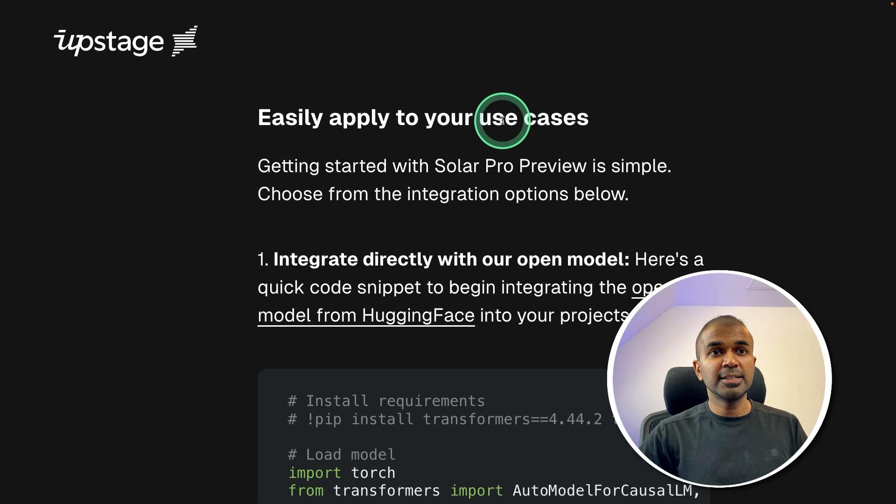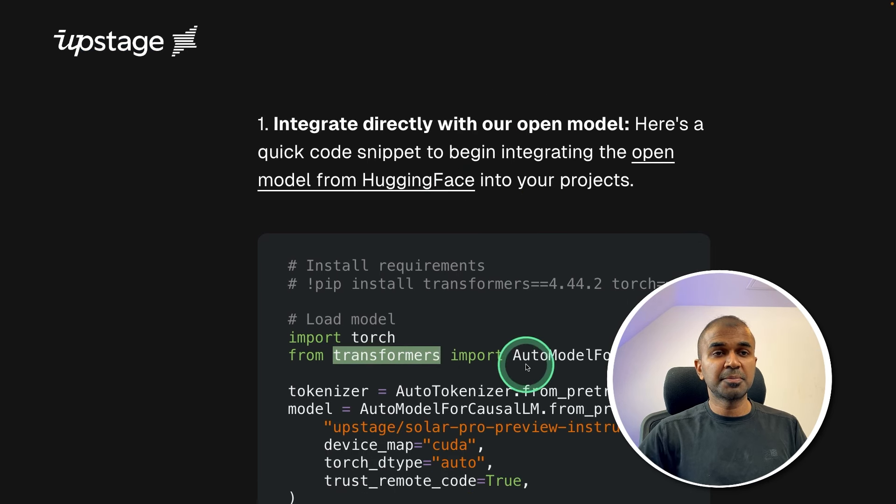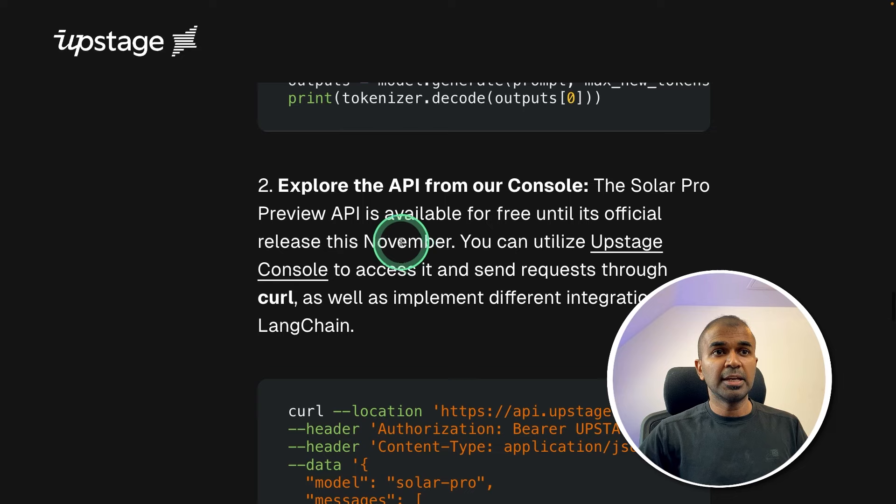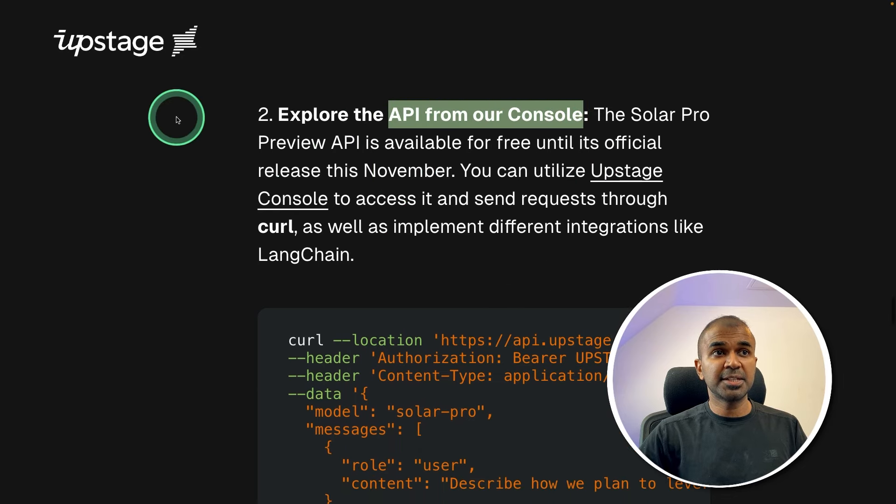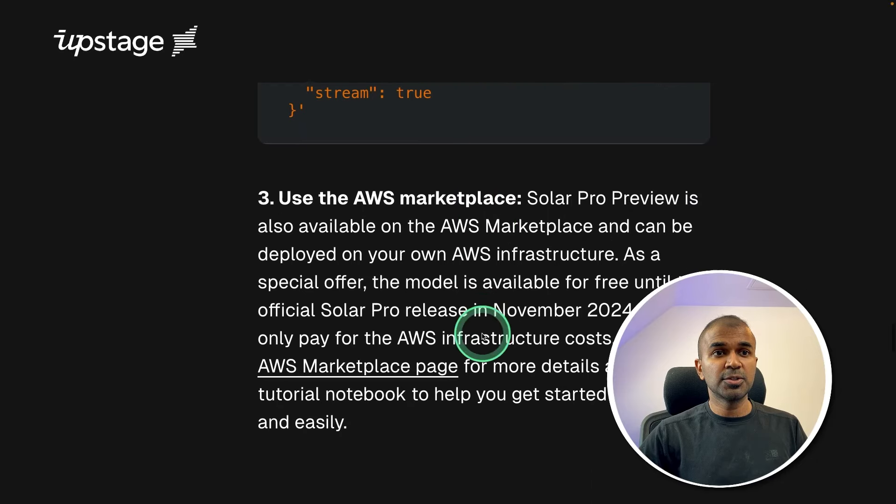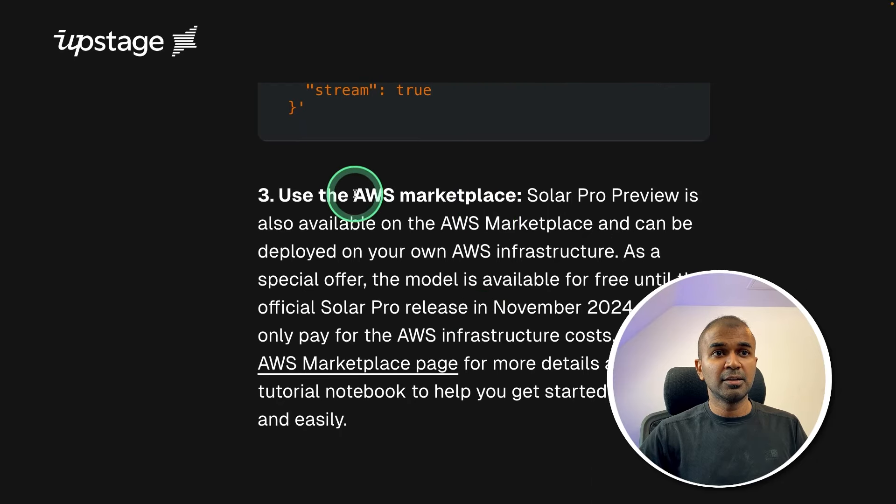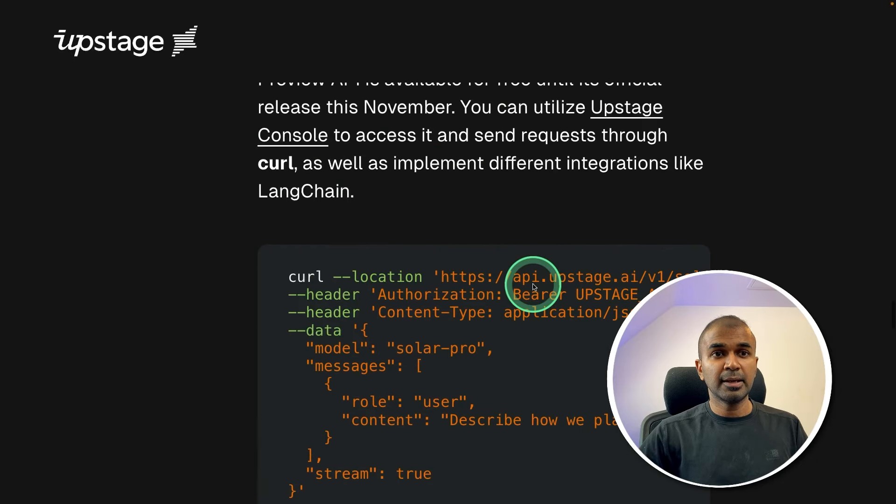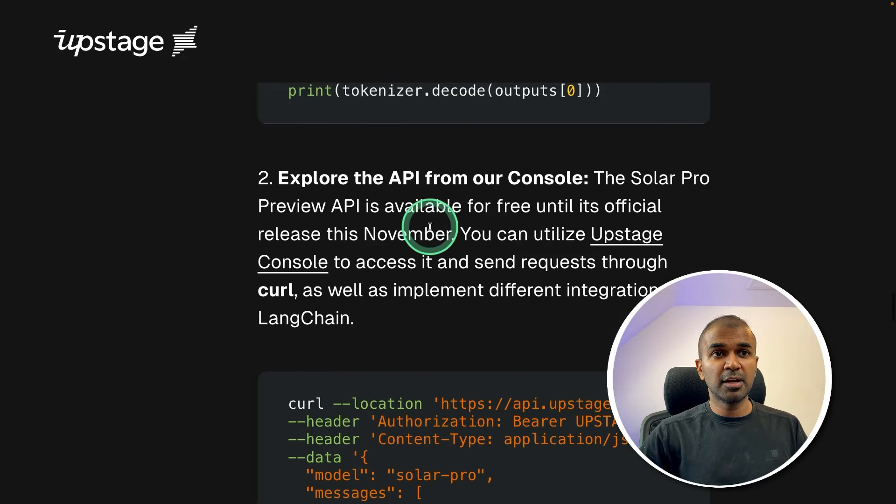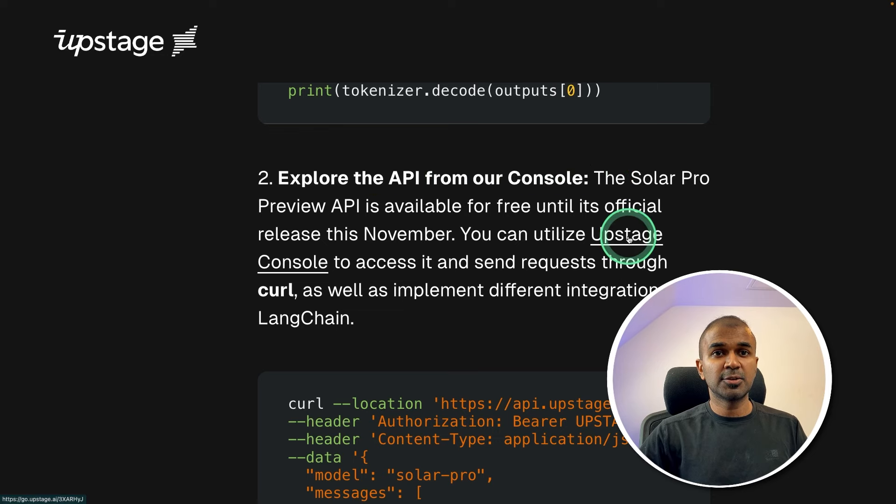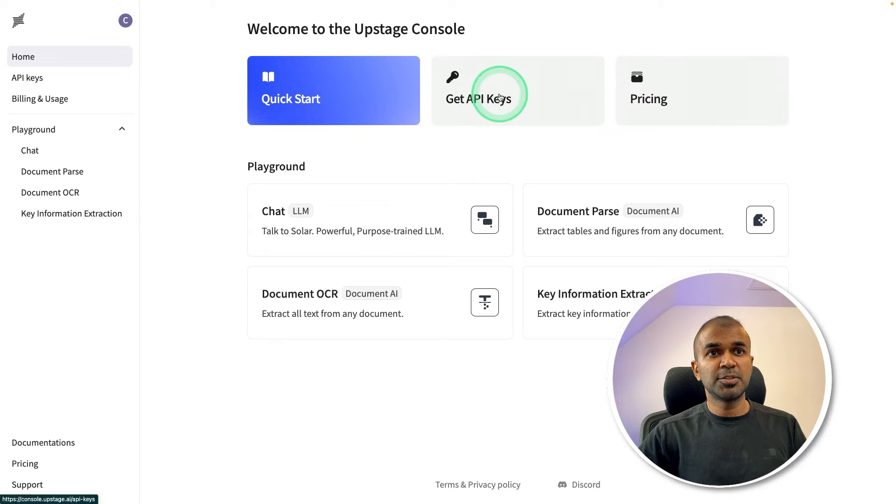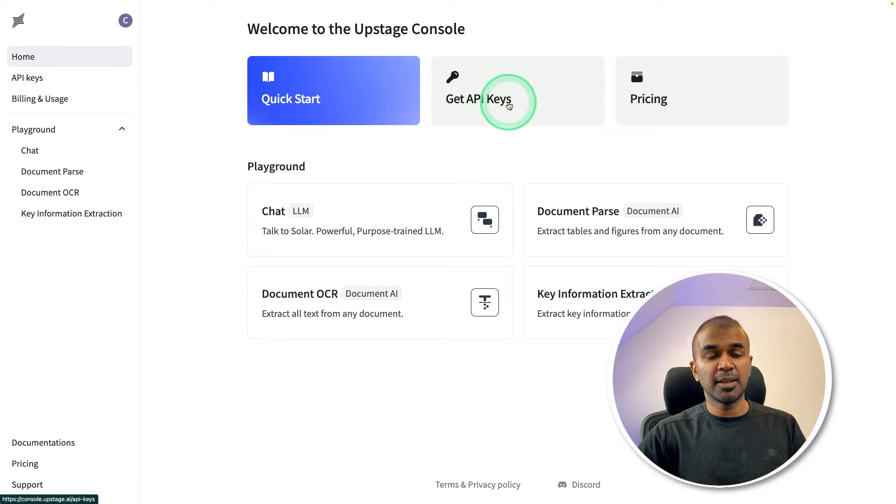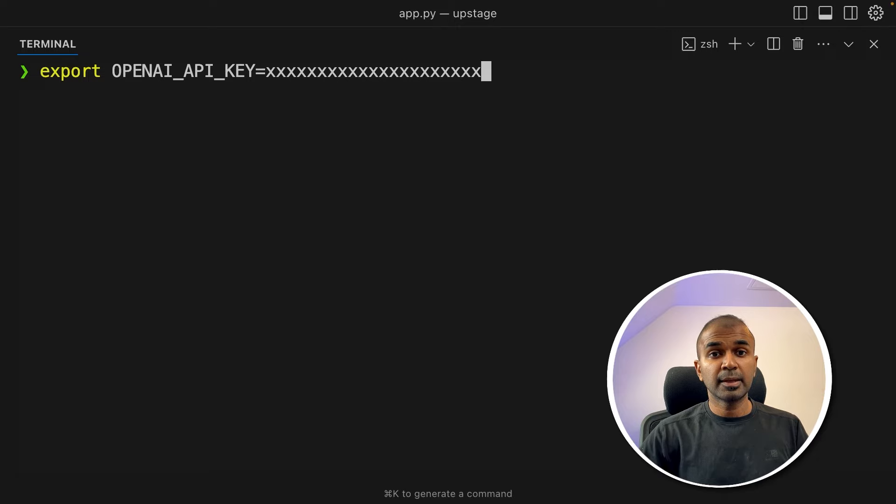So you can easily access using Hugging Face Transformers package. It is also available via API from the console, that is Upstage AI console. And also it's available via AWS Marketplace. In our example, we are going to use its own API. So sign up to Upstage console. So inside your console, you should be able to generate your API key from here. So copy that API key to use it in your application.